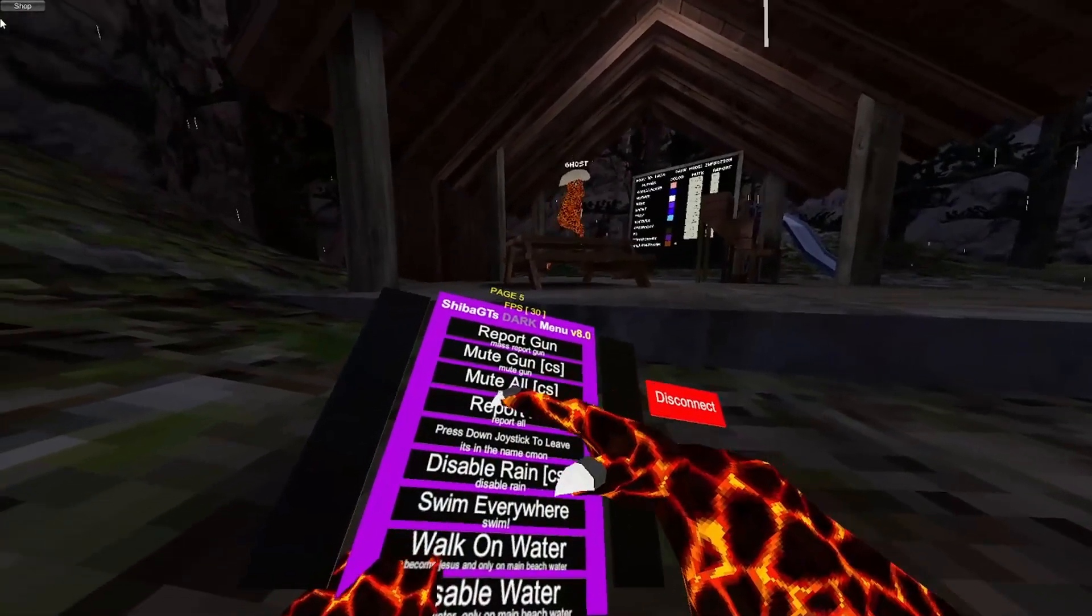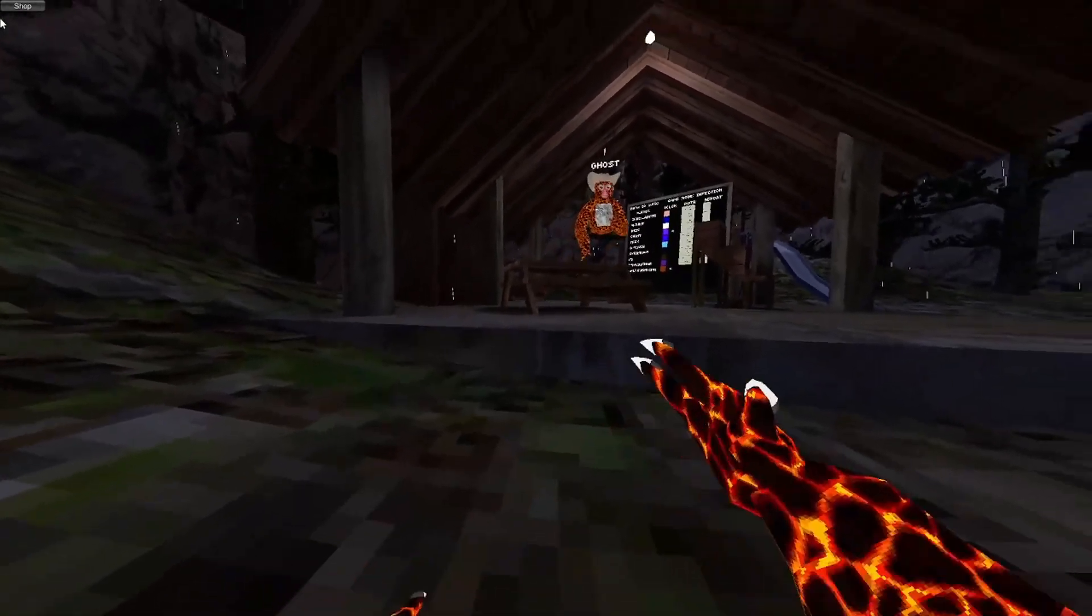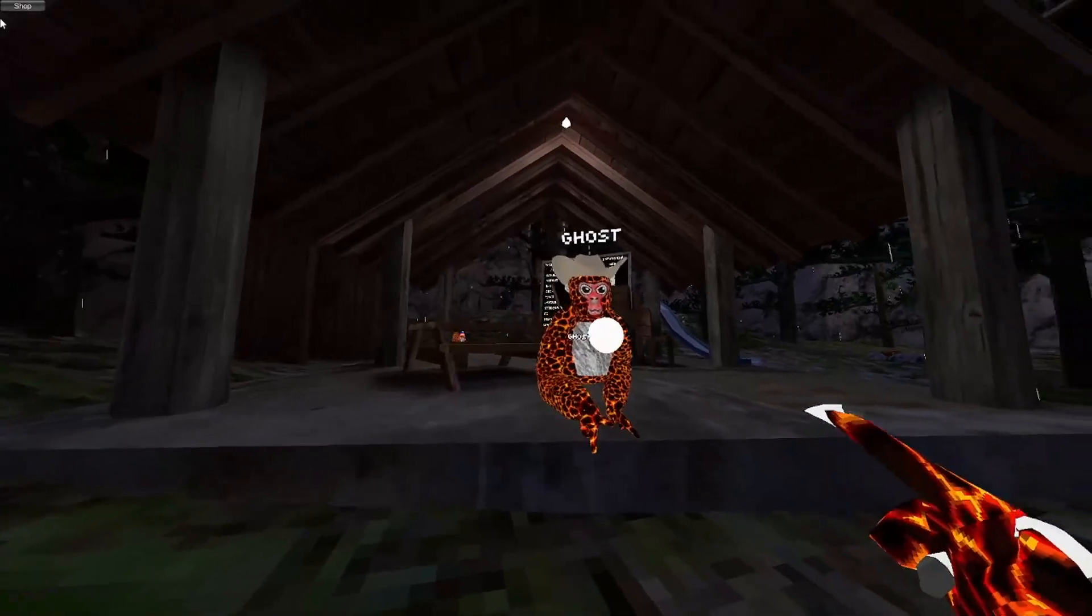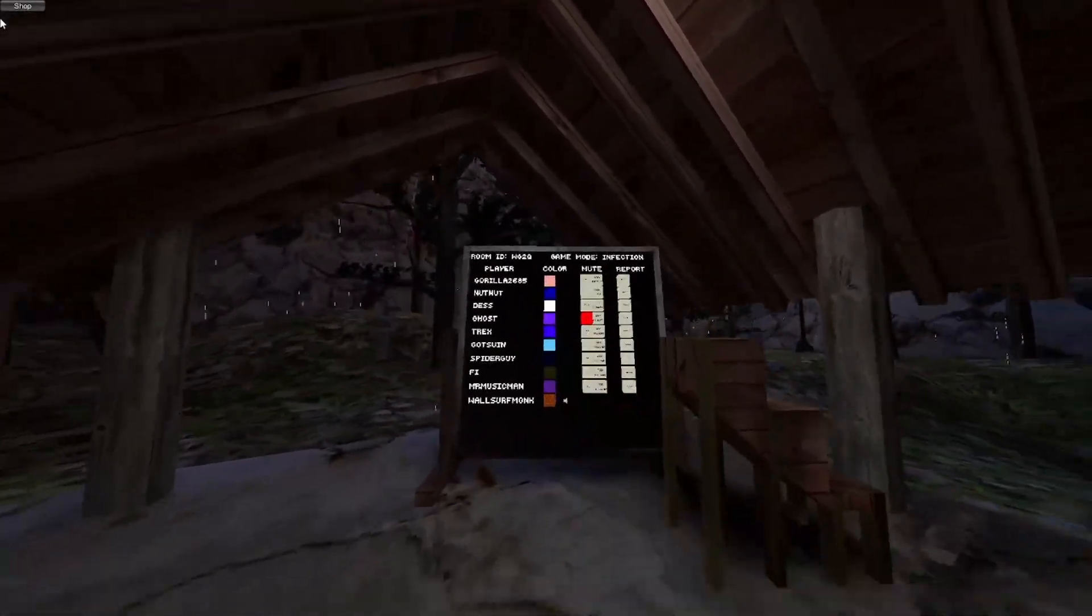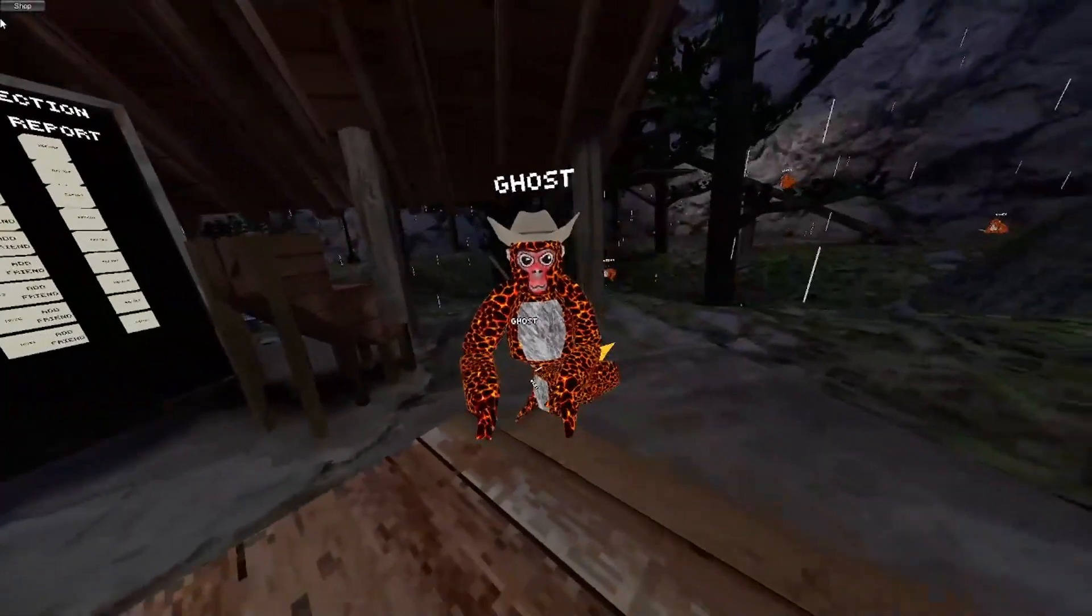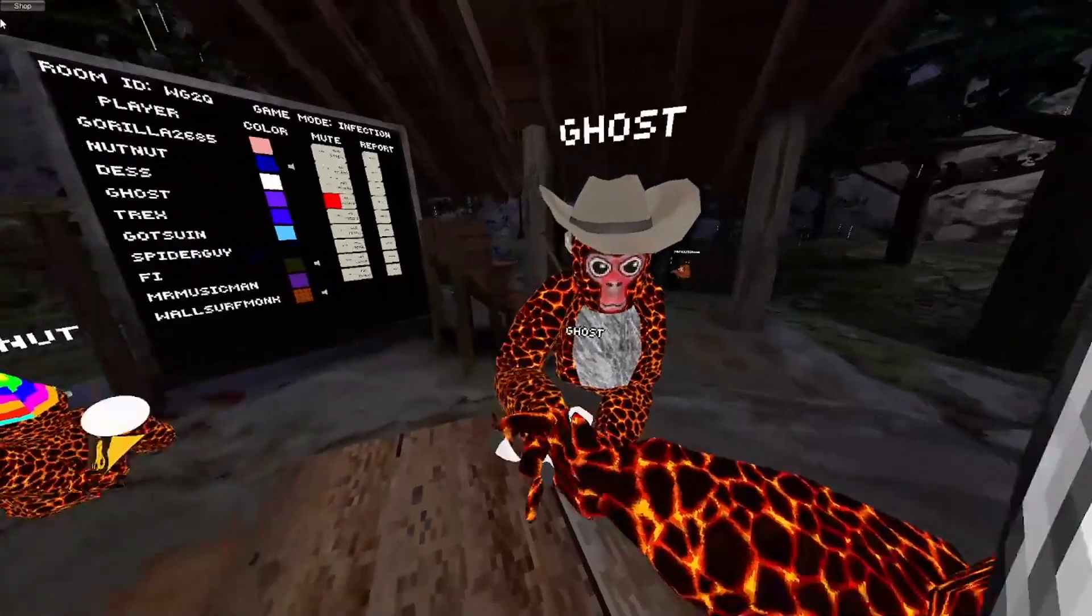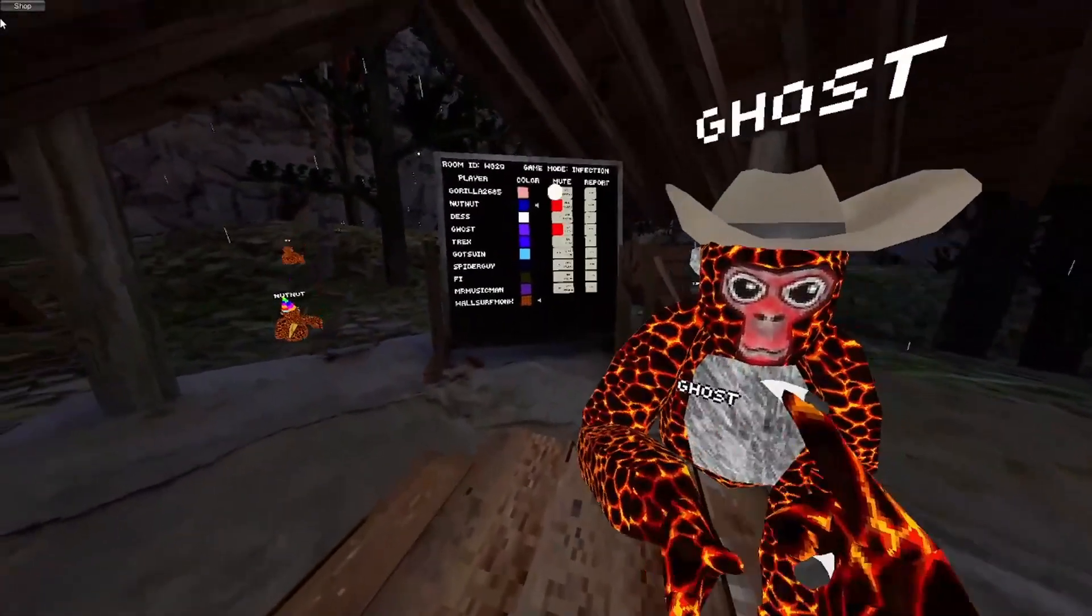But see, like, this guy. So, I have a mute gun. See this guy? He's muted now. And you can see on the leaderboard, it's right there, like that. Works for that little kid. Muted.